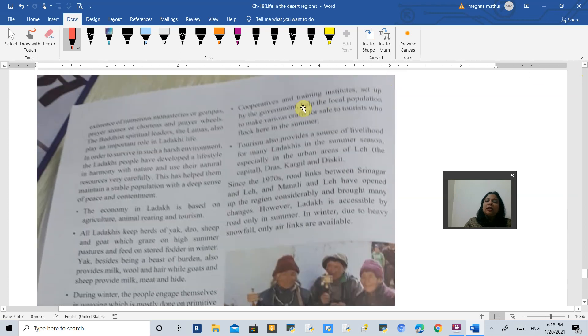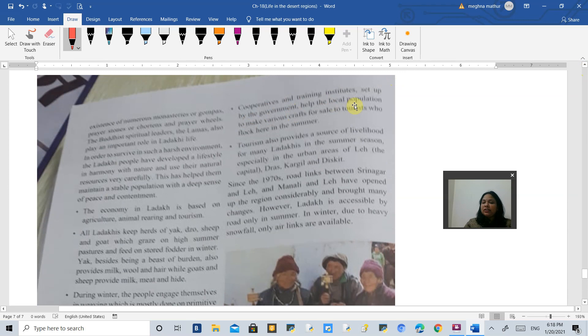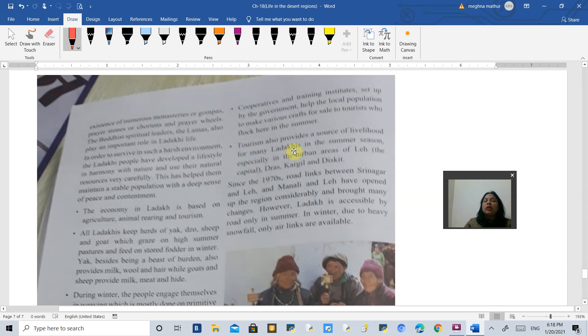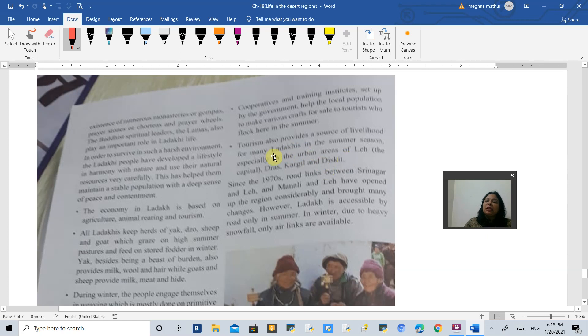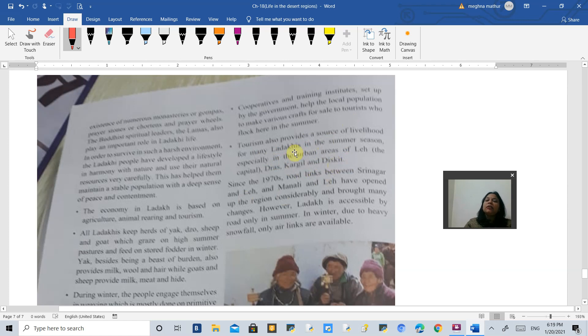The government has organized many cooperative and training institutes to train people to make more handicraft. Tourism is also very famous in Ladakh because a lot of people visit, especially in the summer season. The handicraft sells very well, and handicraft of Ladakh is very famous.